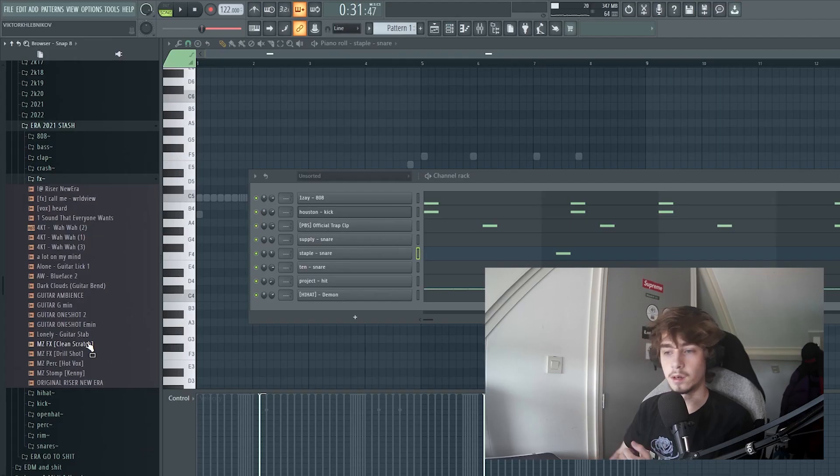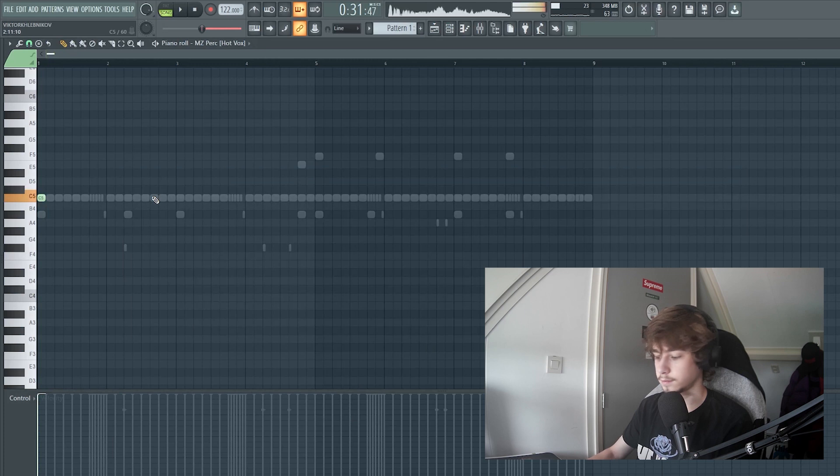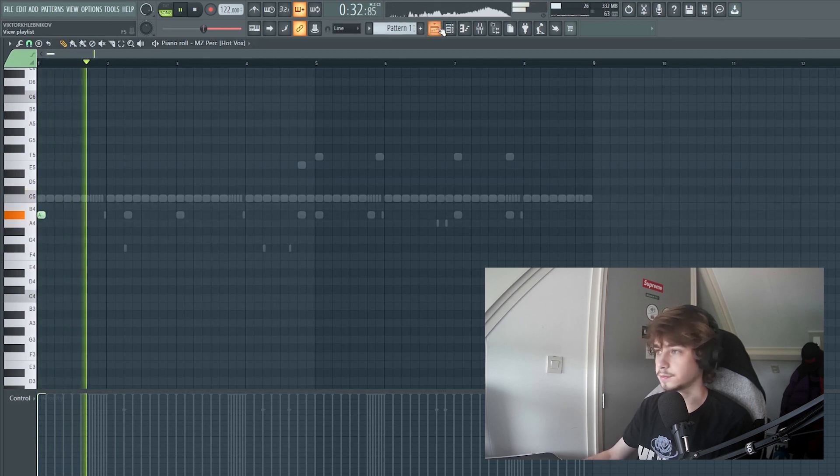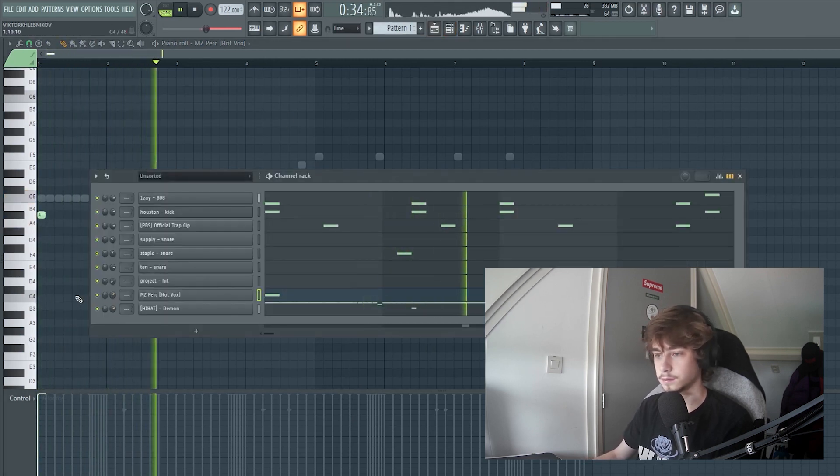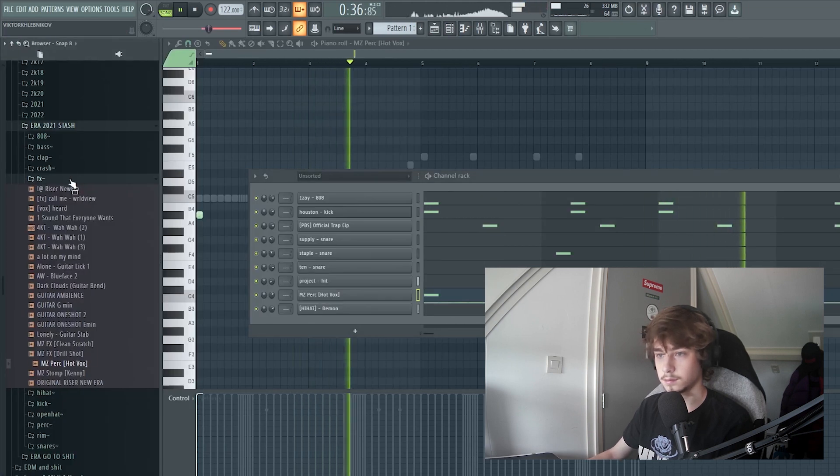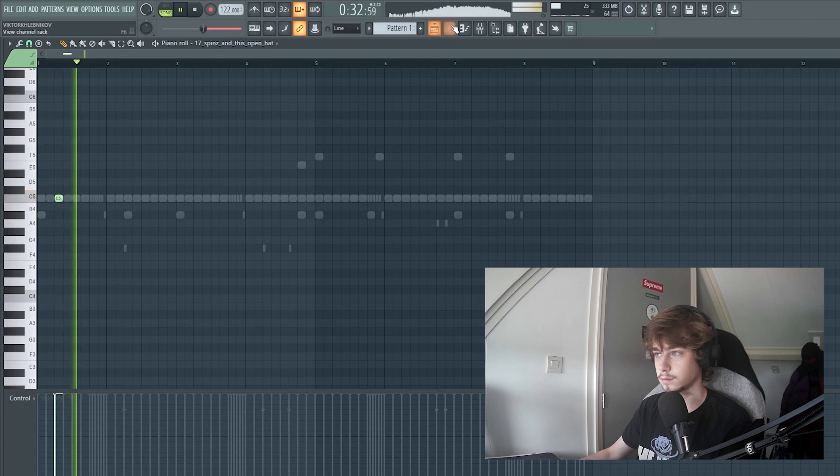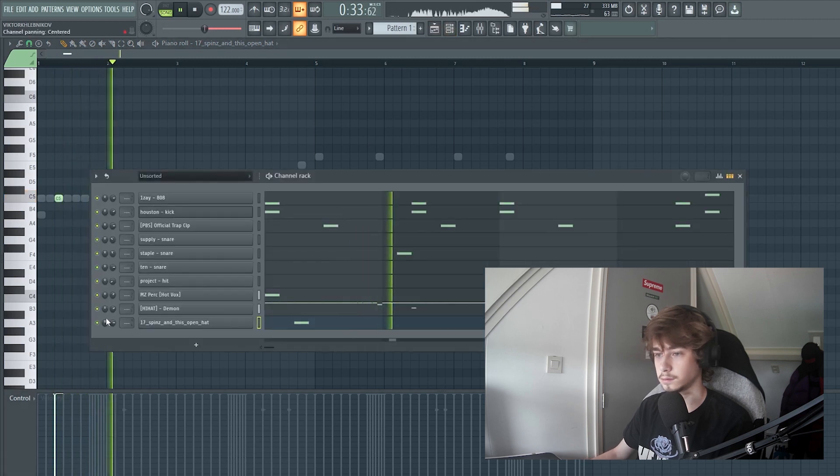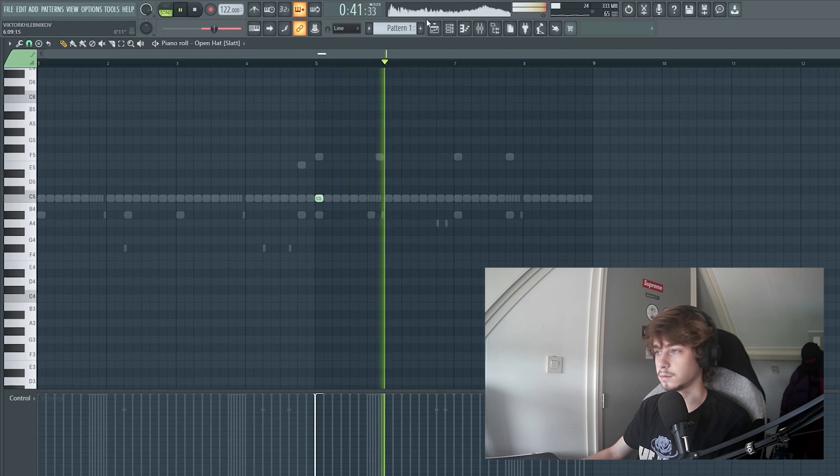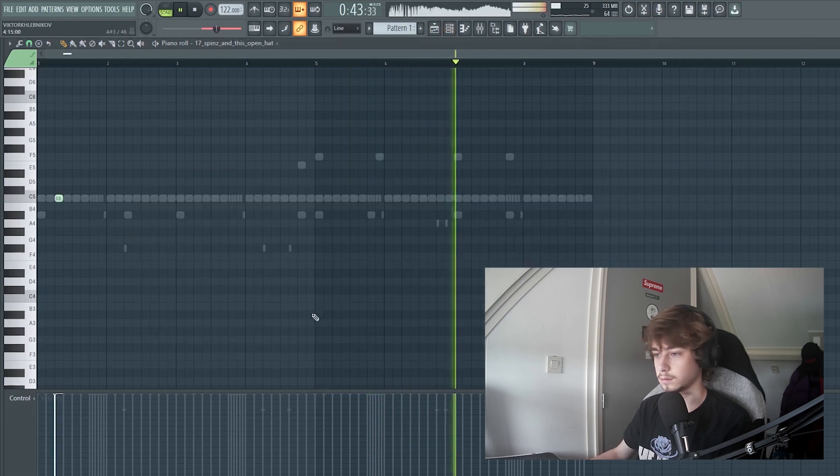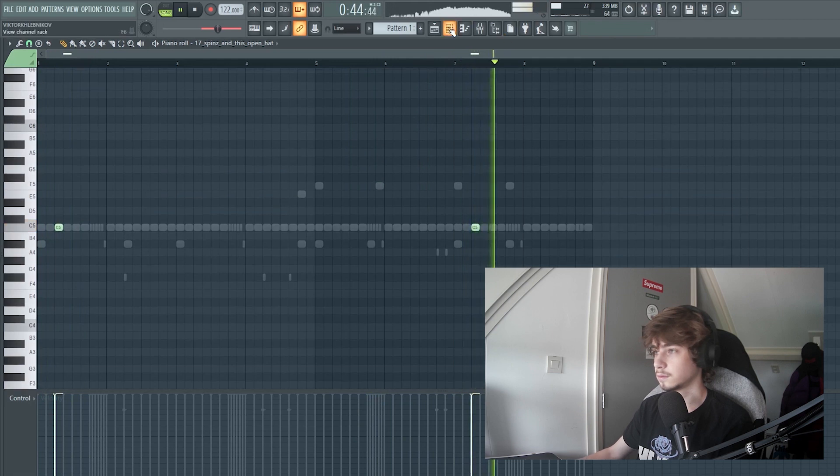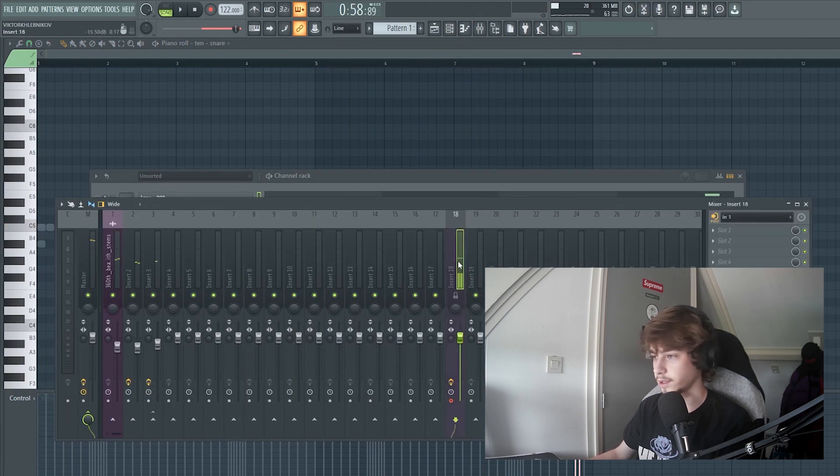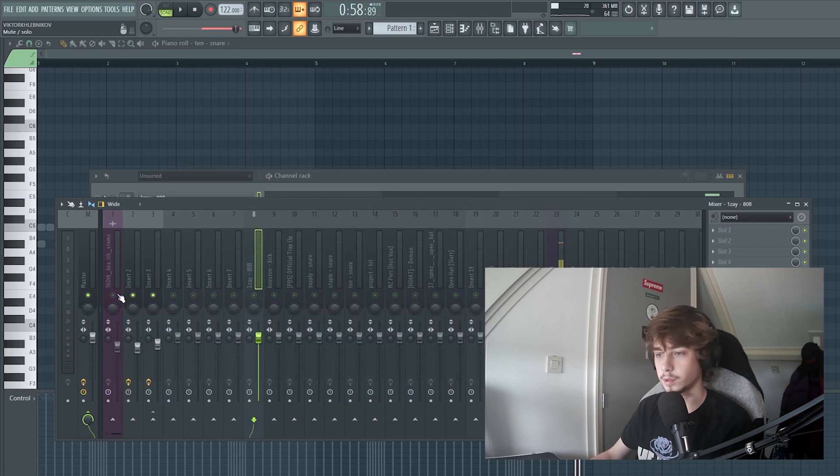Now of course we can't forget the Wheezy FX. I think that's it for the drums. They are not too complicated, just simple.